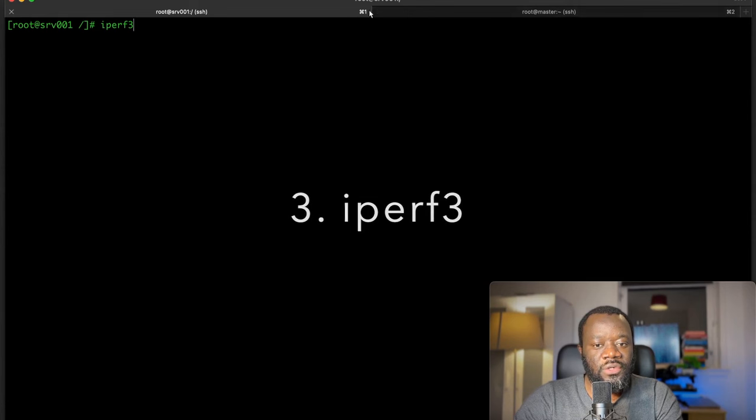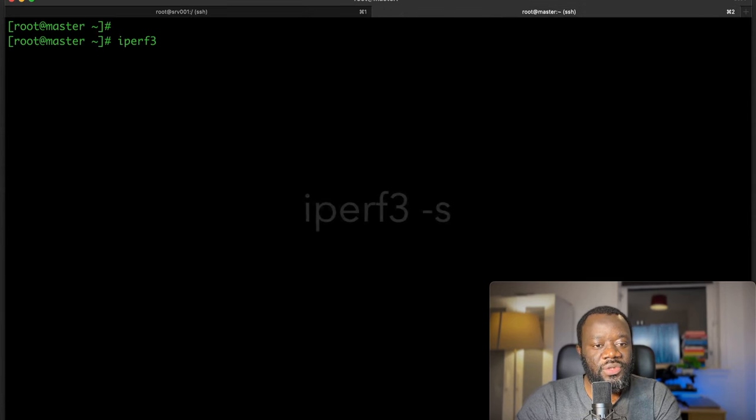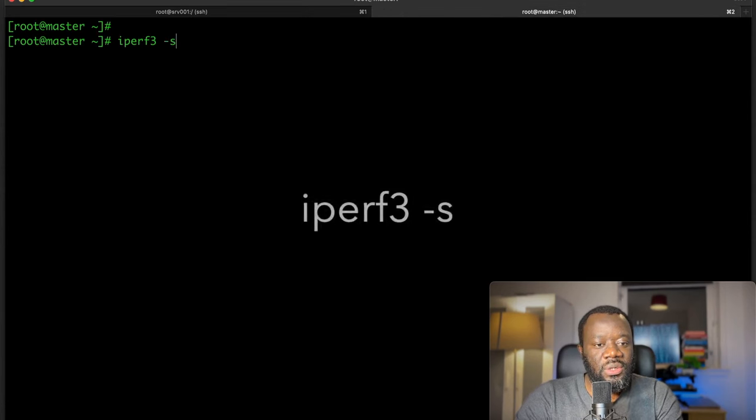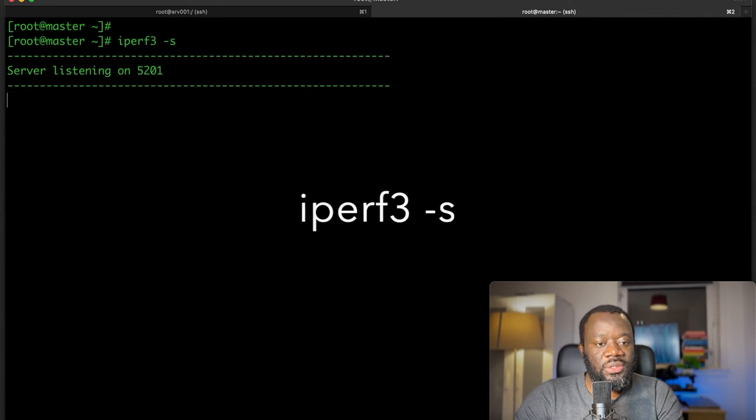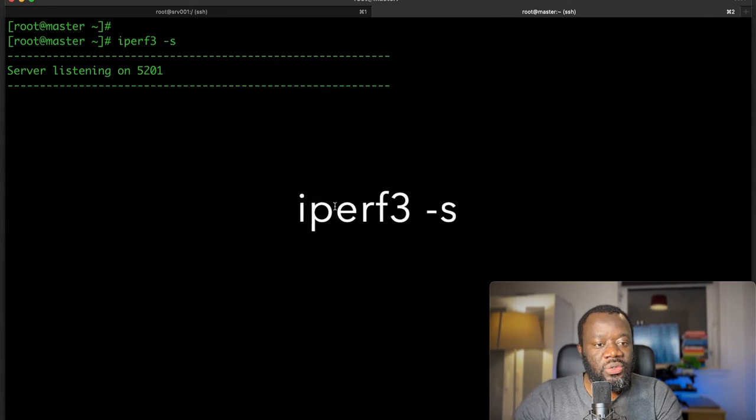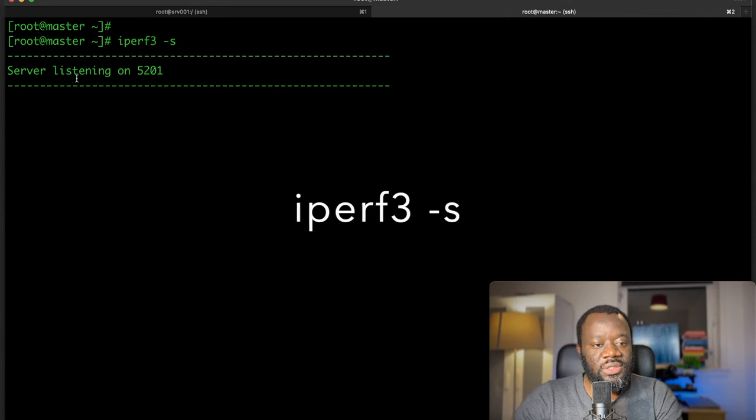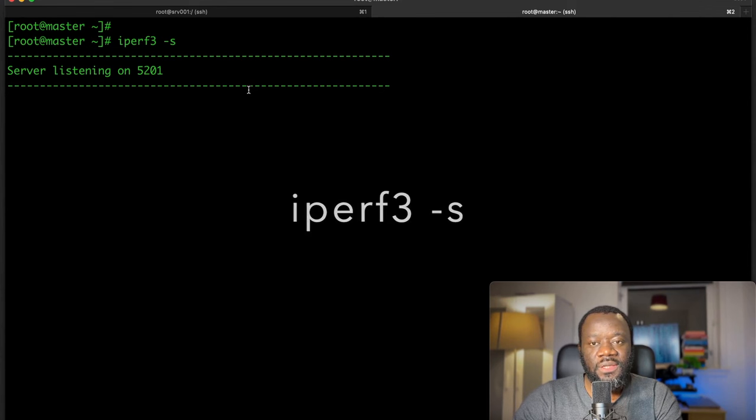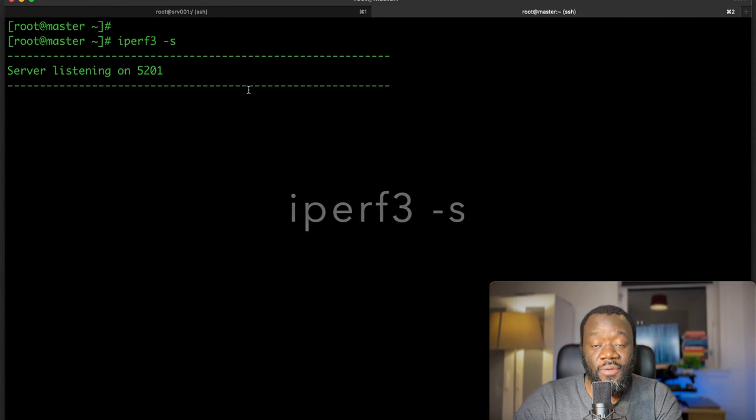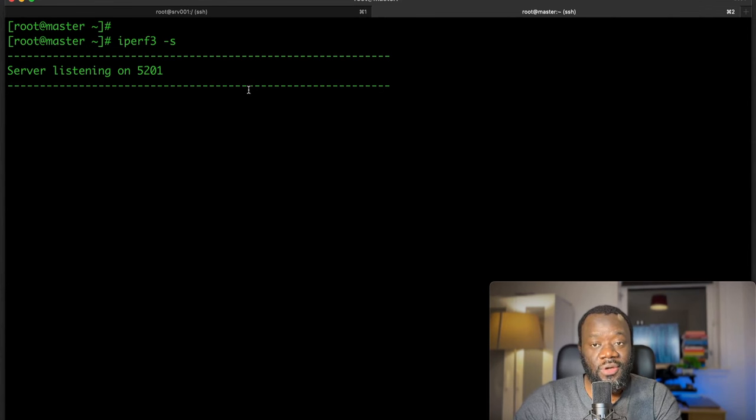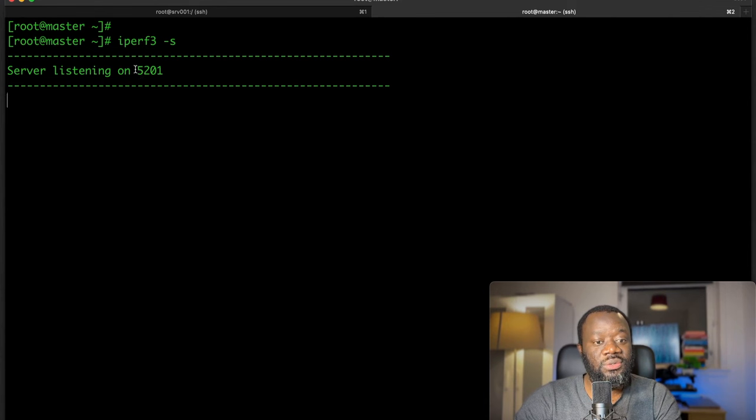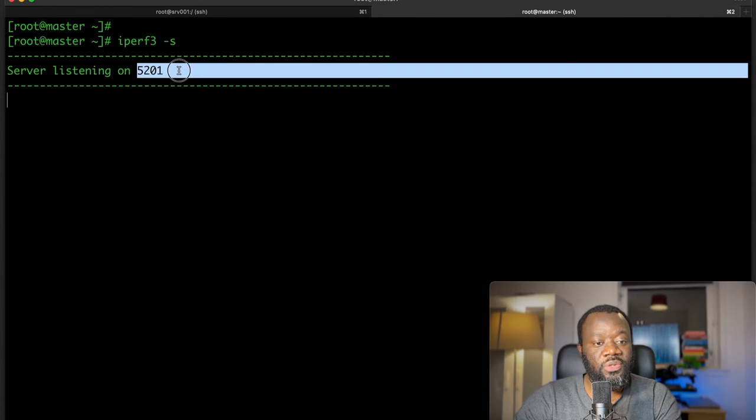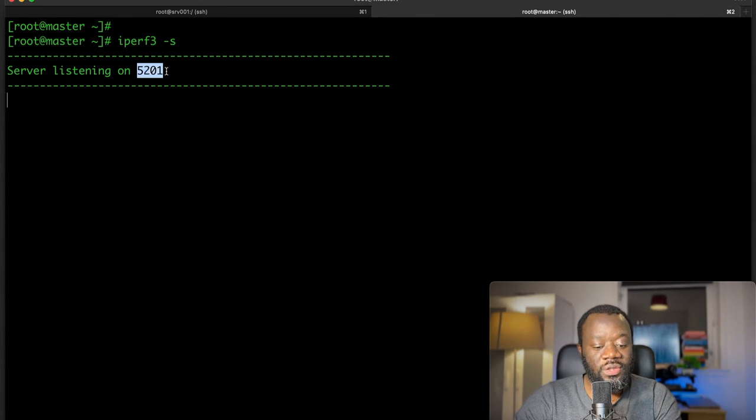First, you need to start the server. Just say iperf3 -s, so you're starting the server. You can see the server is listening and it's waiting for communications to come in. The service is listening on this port 5201, that's the default port, but you can change that if you want.